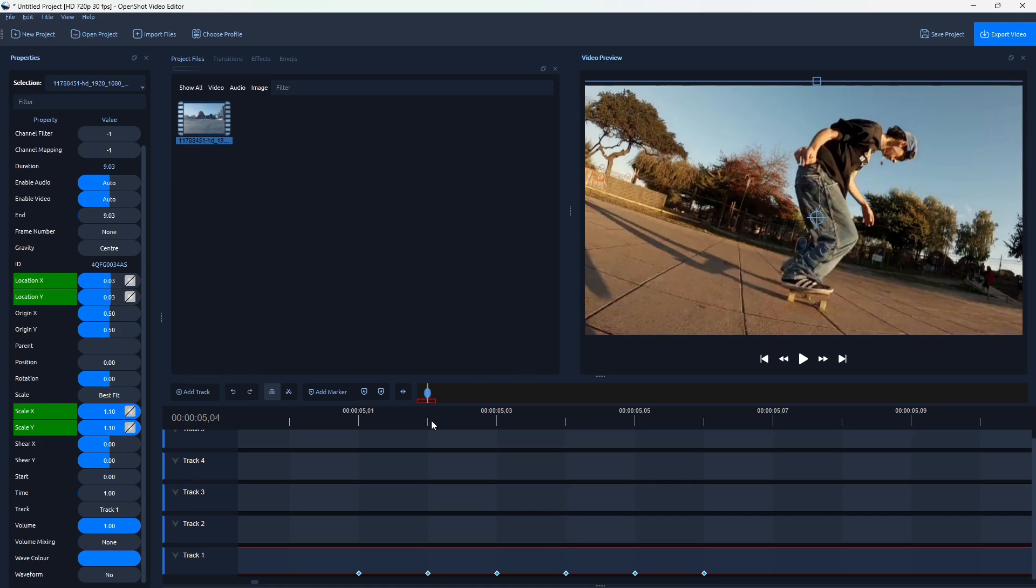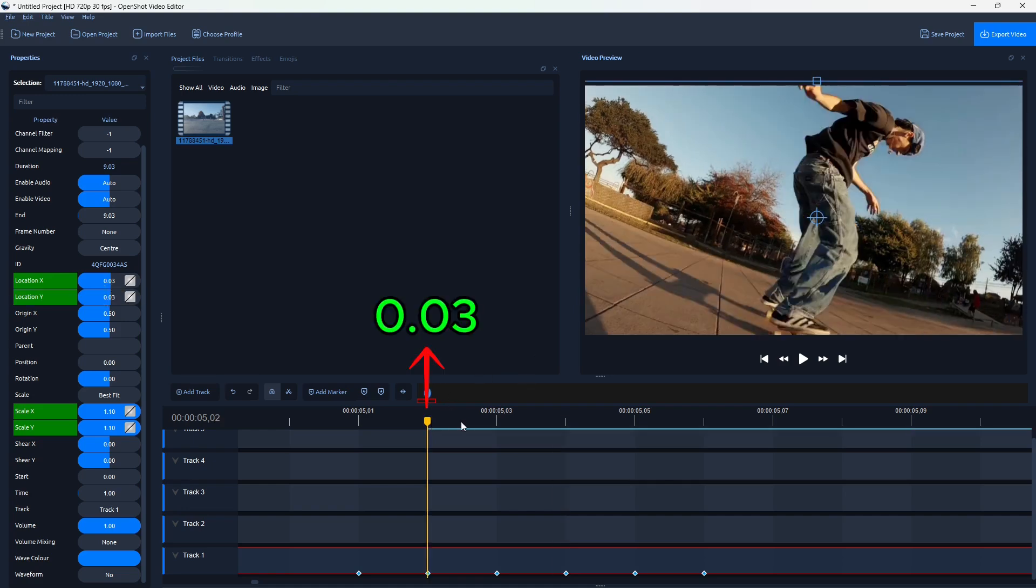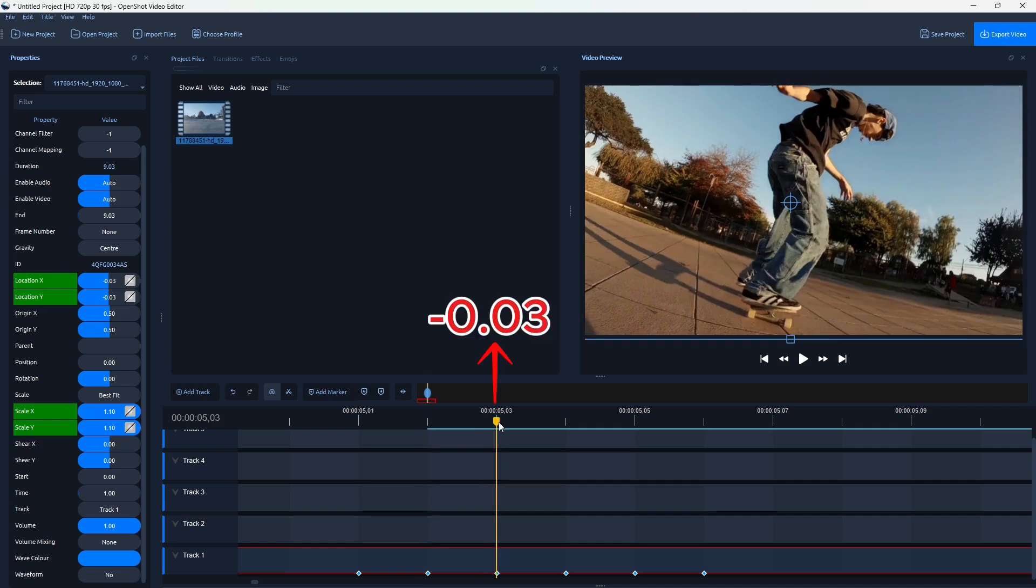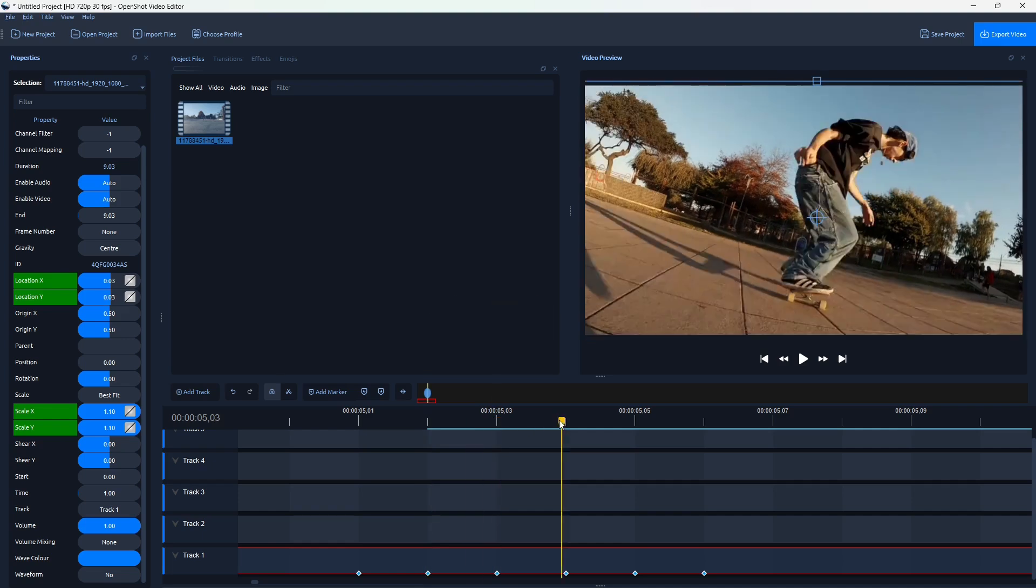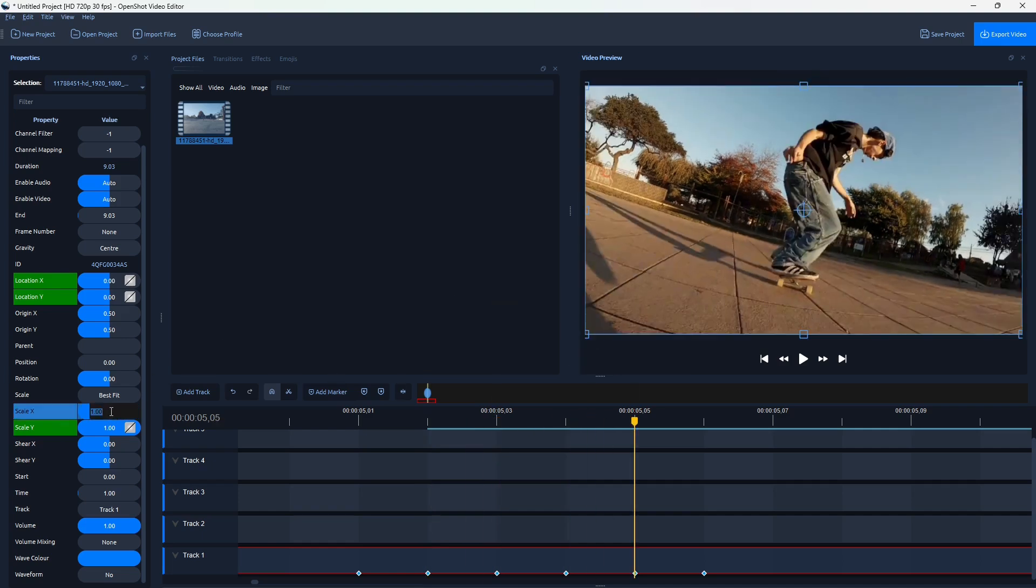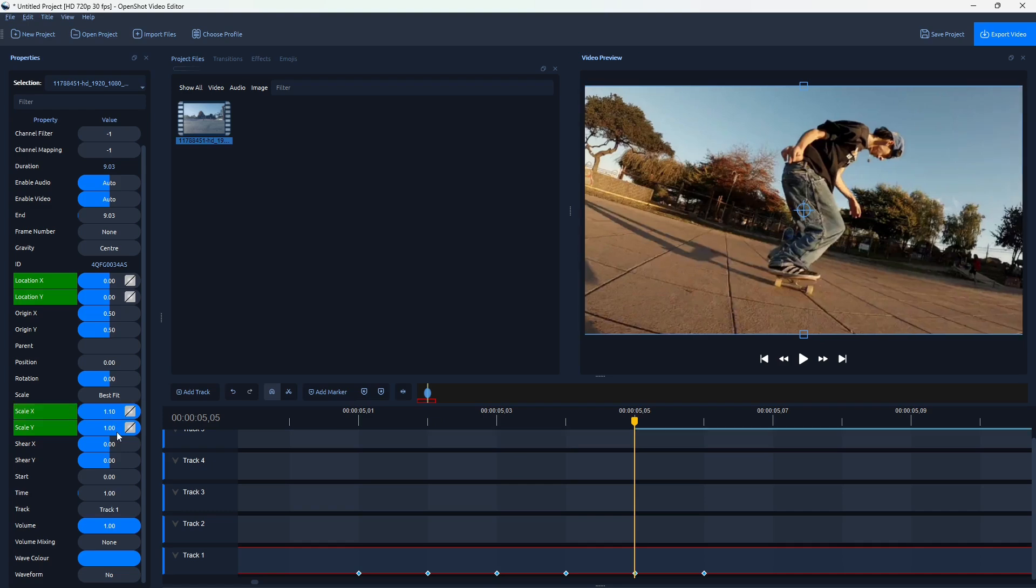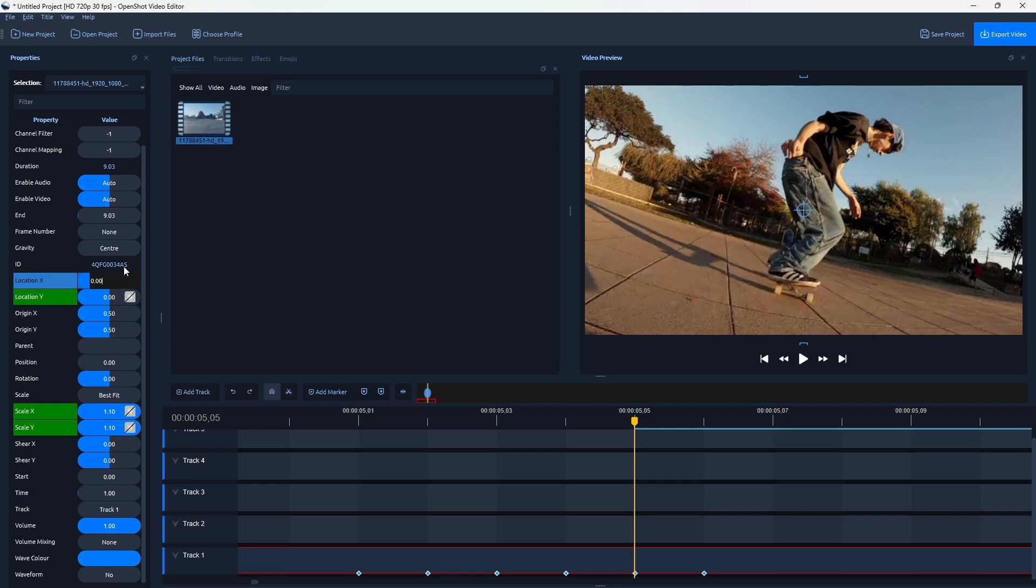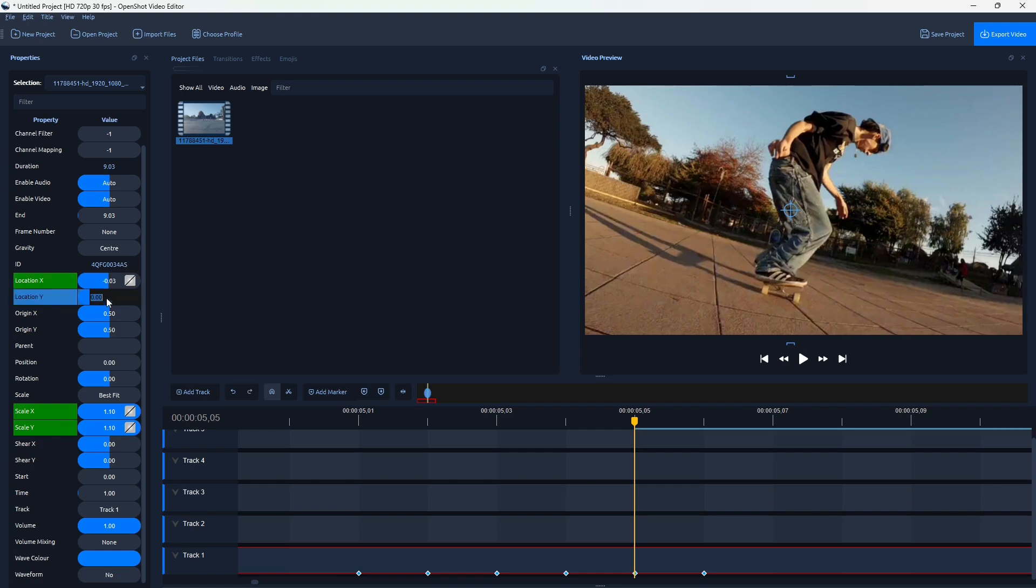This one had positive 0.03, negative, positive. And here, the last one, I'll do, again, Scale 1.1. And the Location is going to be negative 0.03 again.